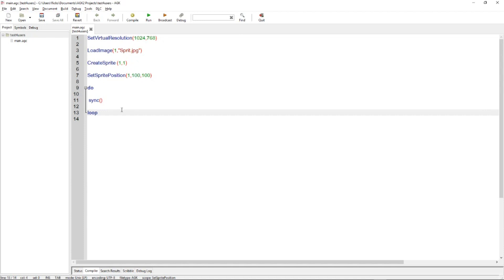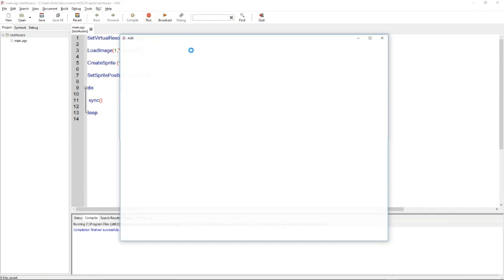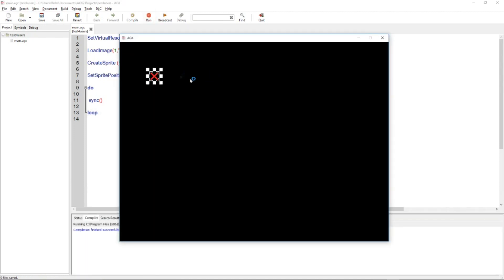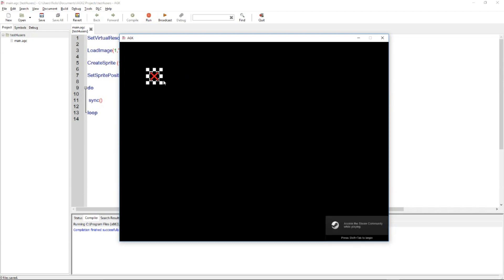Then we've got a do loop just to keep the program running. So just run that and we get a strange X graphic. Why is that? That means that AppGameKit can't find the image.